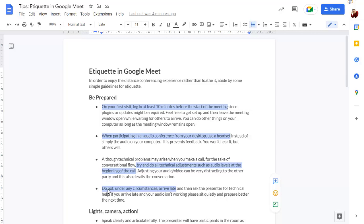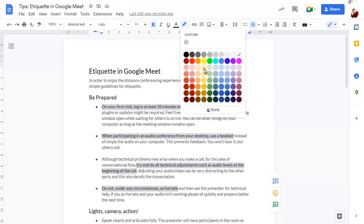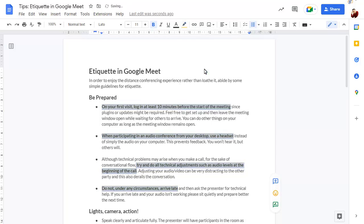Once all text is selected, you can format all selected text at once. Then click anywhere else in the document to deselect the text.